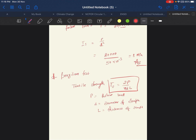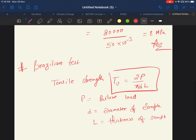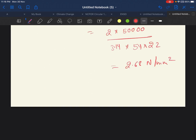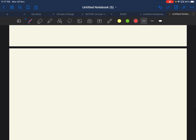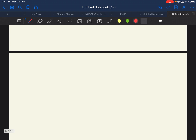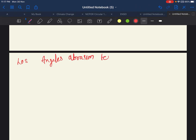Now let's solve another question based on abrasion value. The third question is again from gate — a Los Angeles abrasion test was conducted. The abrasion test measures the toughness and abrasion resistance of aggregates, specifically their resistance to degradation and disintegration of a particular rock.